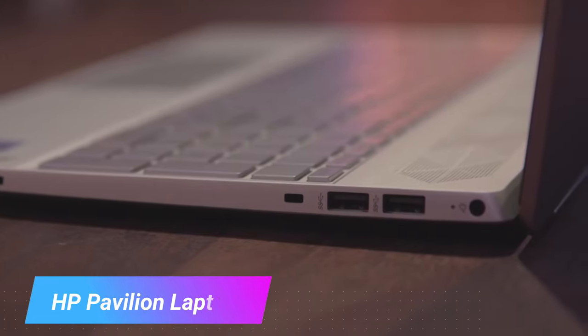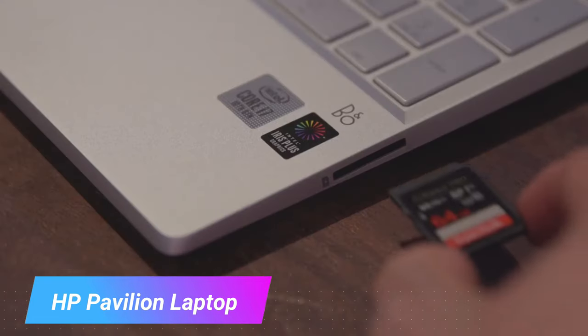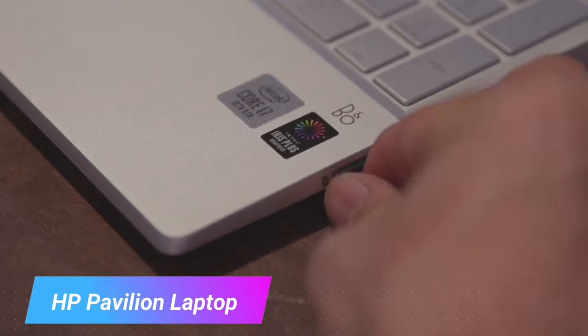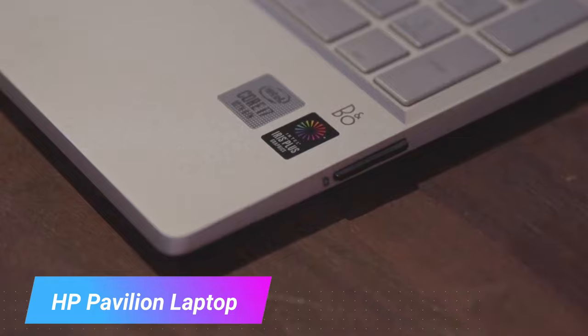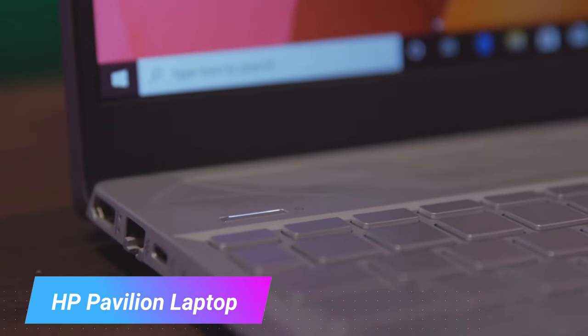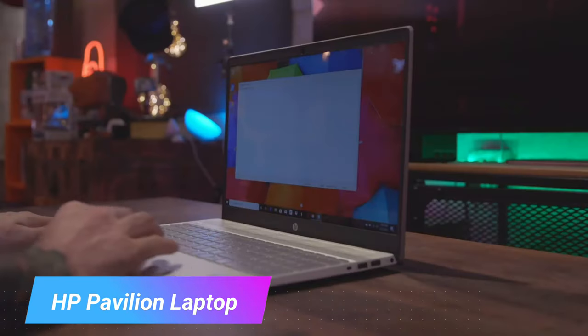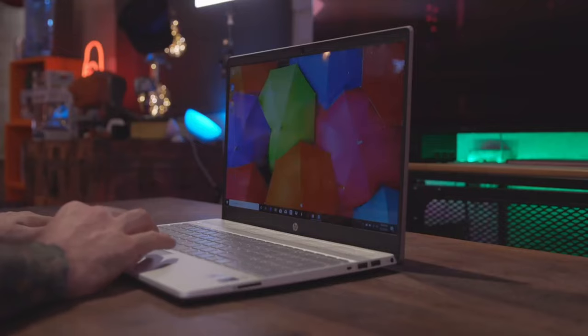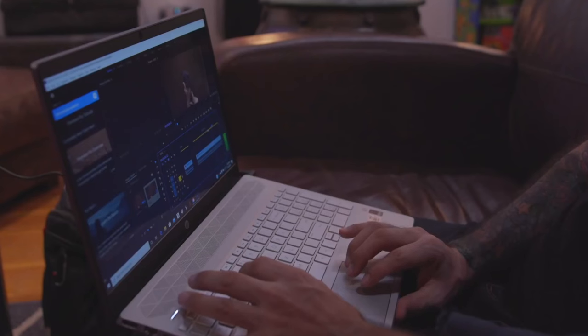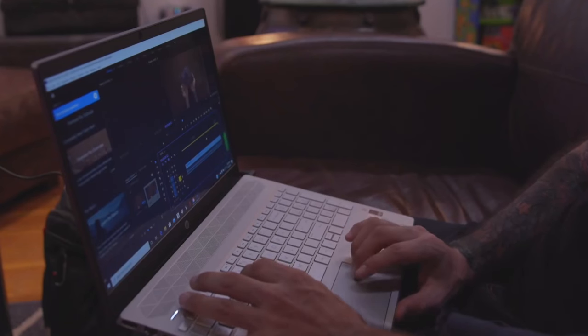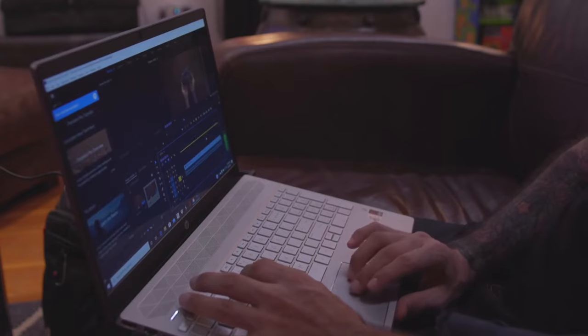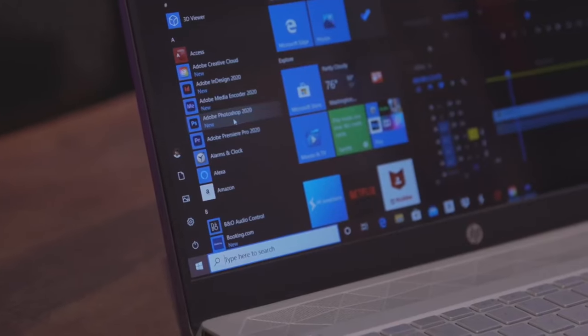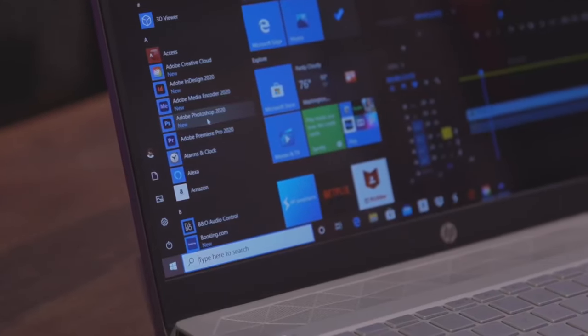The laptop has a sleek and modern design, with a natural silver finish and a thin and light frame that makes it easy to carry around. The long battery life ensures that you can work on the go without having to worry about running out of power. This laptop also features a backlit keyboard that makes it easy to work in low-light environments.